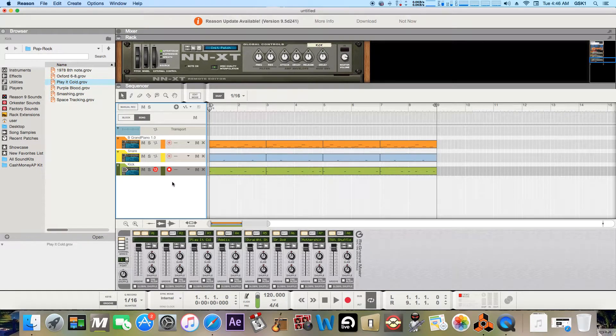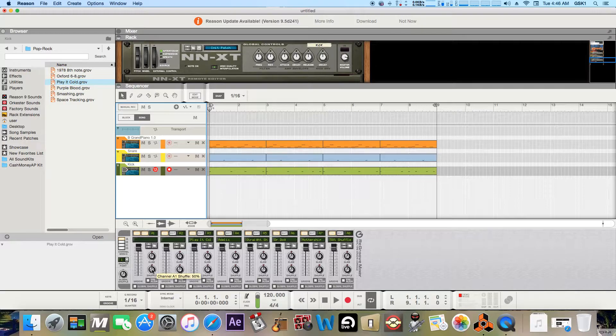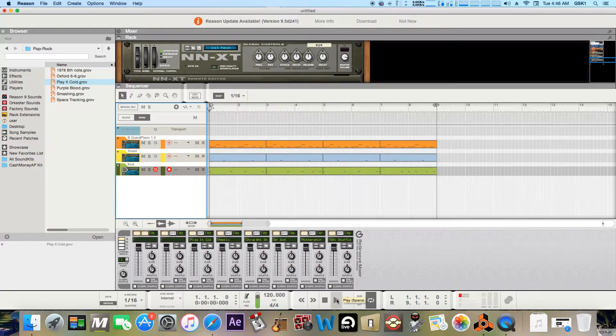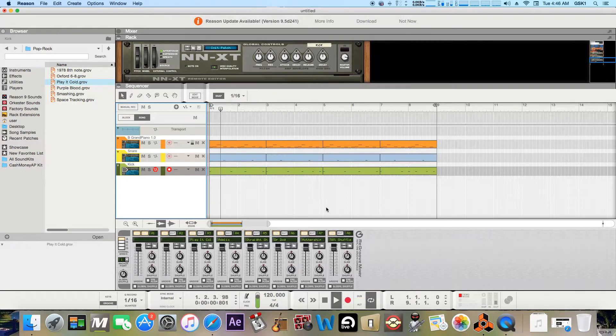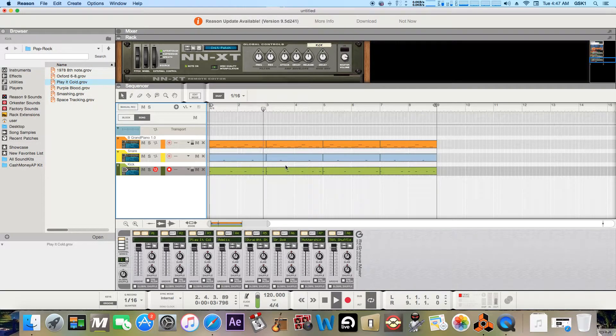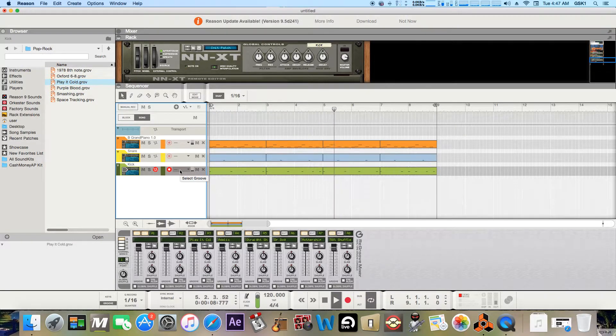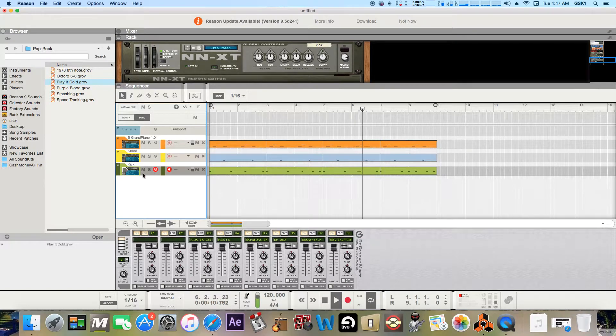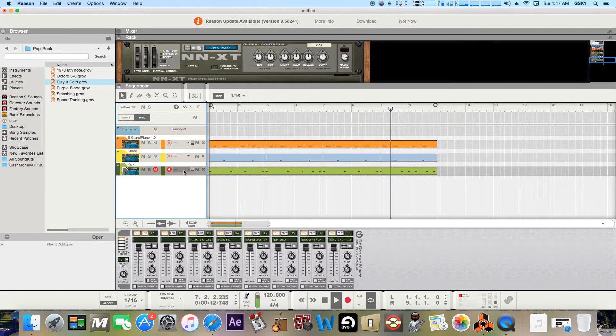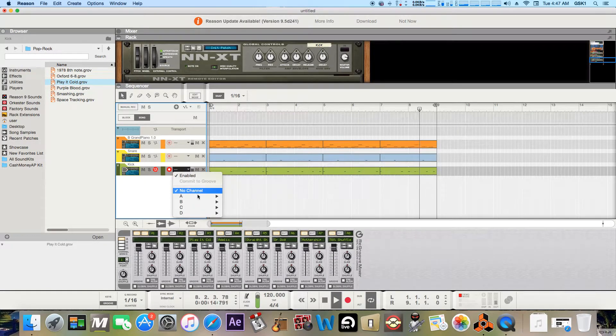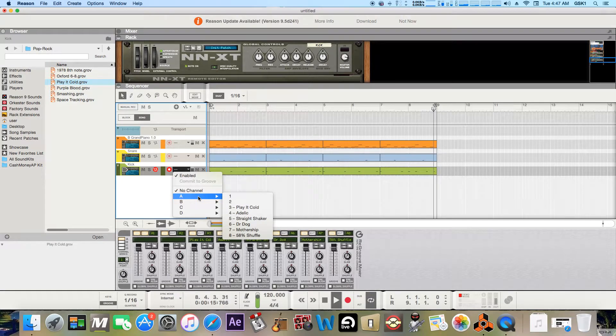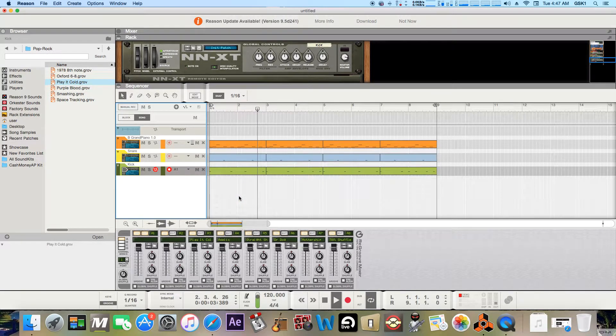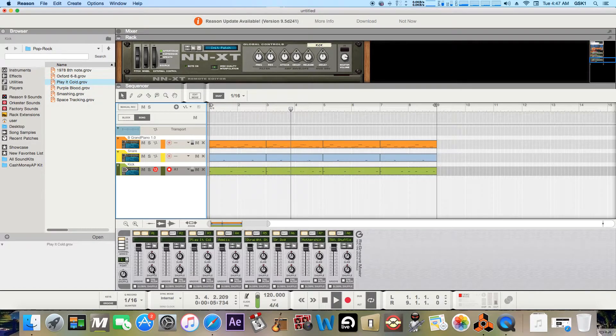I'm gonna put it on that. Well, here I'll actually play the beat and add it so you can kind of hear. So this is without it. Go to slap groove on the instrument you want it on. So I want to add this kick, so I'm gonna click that.